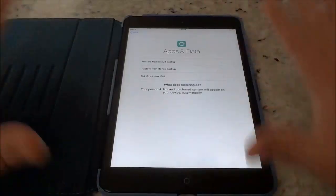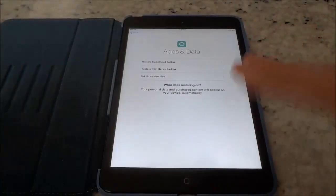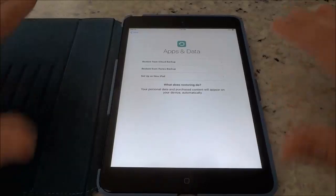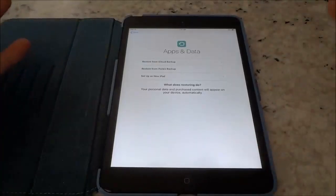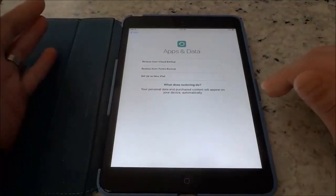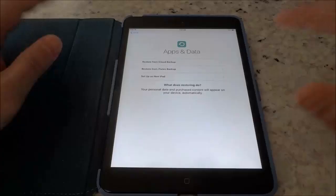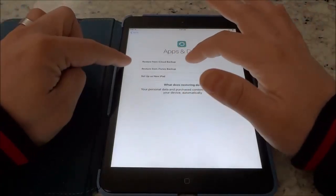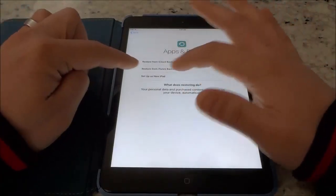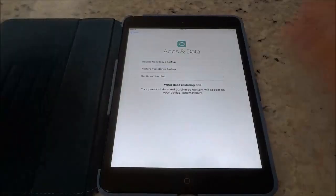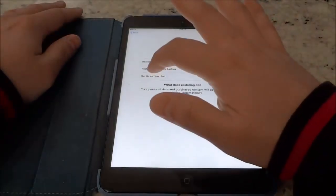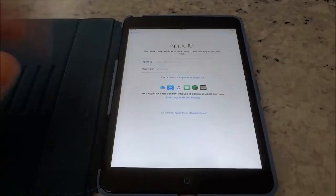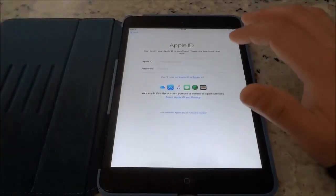Now here is the part where we have to sort of set it up as a new iPad and not use an Apple ID, because this tutorial is geared towards setting up an iPad without an Apple ID. You can restore from iCloud backup, restore from iTunes backup, or set up as new iPad — and that is the one that I'm going to choose: set up as new iPad.